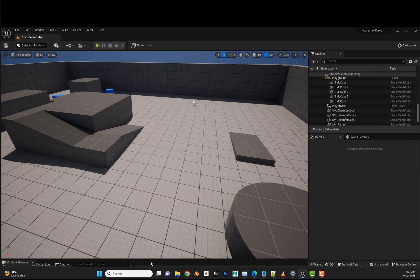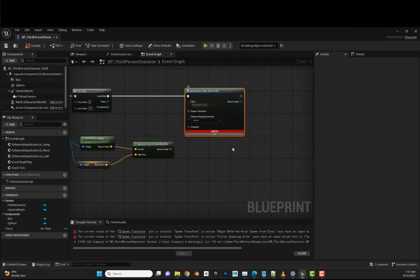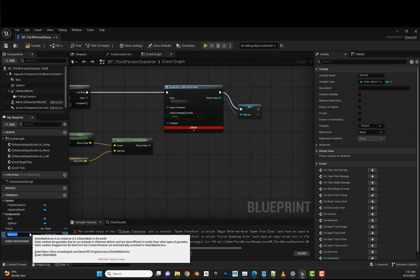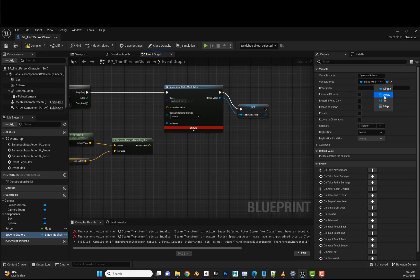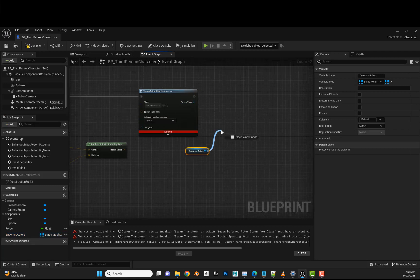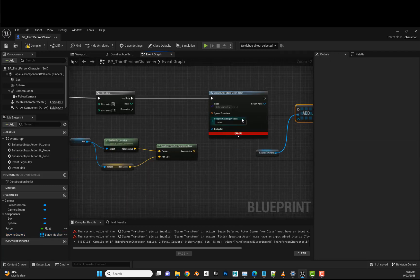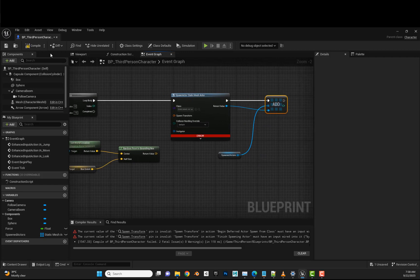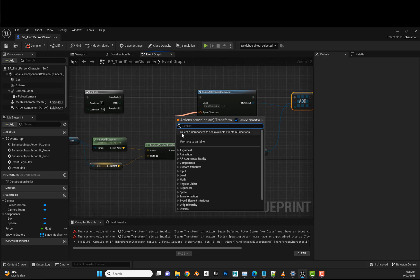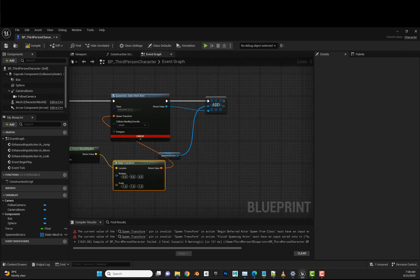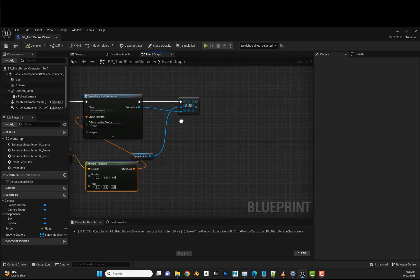We'll specify the mesh we want. I'll create a variable called Spawned Actors and change its type to an array. When an actor spawns, it will be added to this array for use later. We also need to specify the transform using Make Transform connected to the location. Once we find no errors, we have the static mesh actor, then we will specify the static mesh: get the static mesh component and set static mesh.